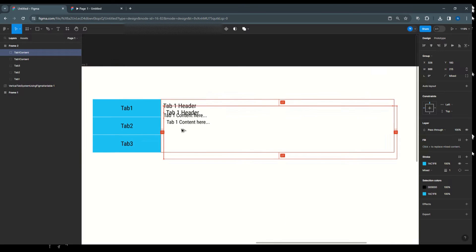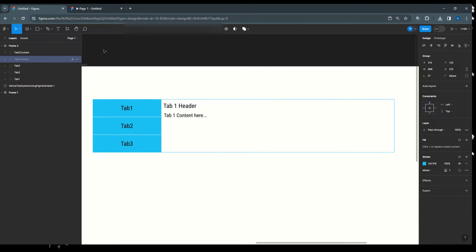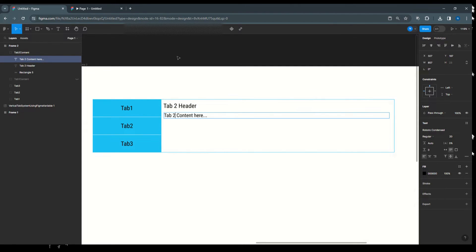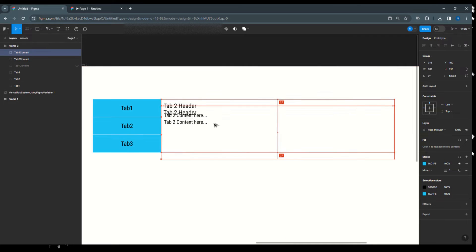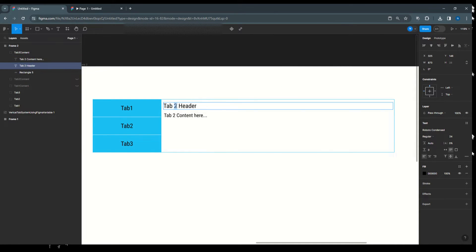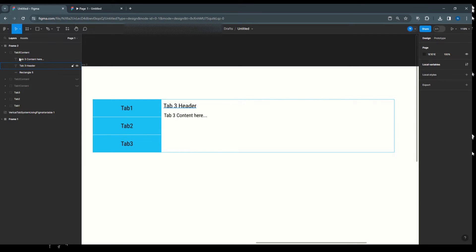Select the entire 'tab 1 content' group, copy it and place it in the same position. Rename it 'tab 2 content', hide tab 1 temporarily, and update the header text to 'tab 2 header' and body to 'tab 2 content'. Then copy again for tab 3 — hide tab 2, rename to 'tab 3 content', update header to 'tab 3 header' and body to 'tab 3 content'.